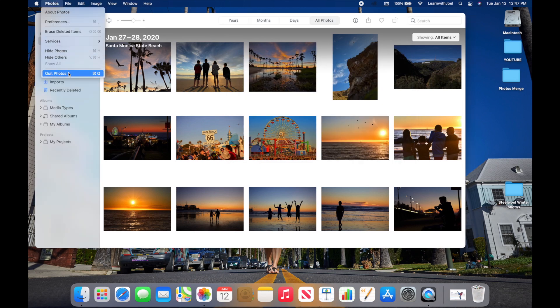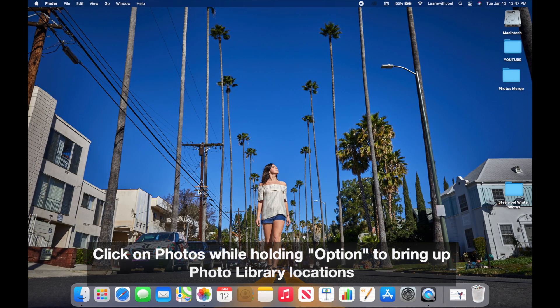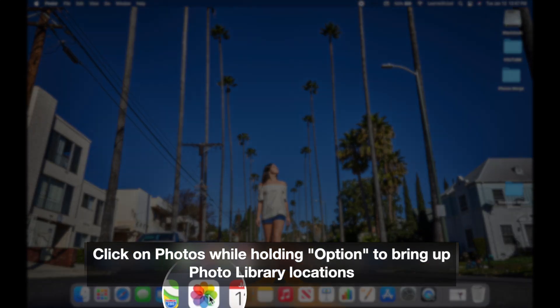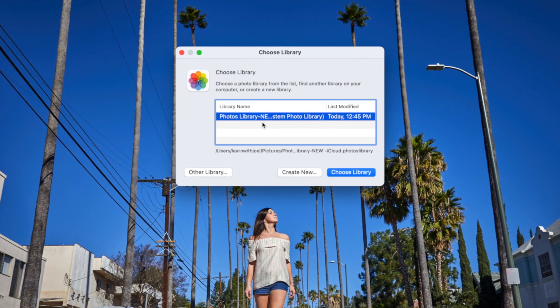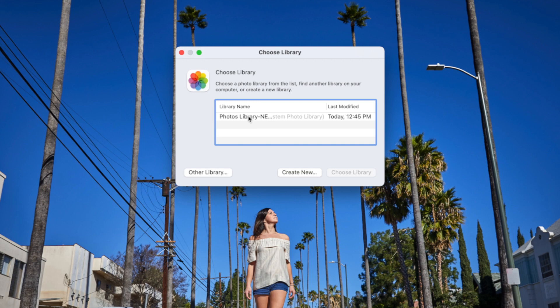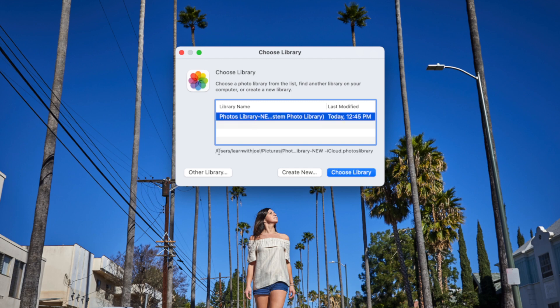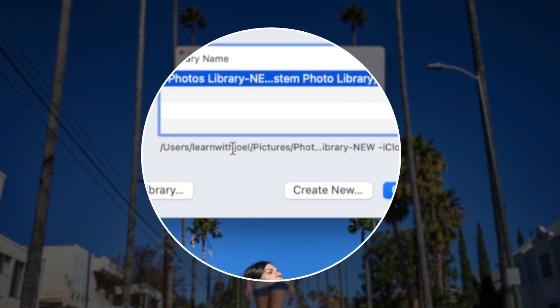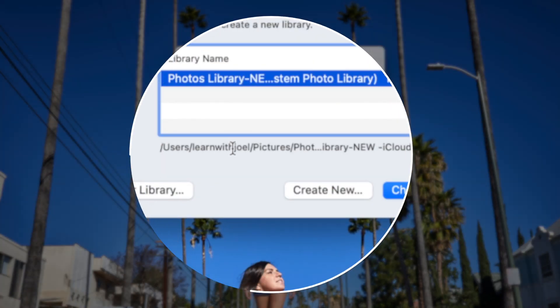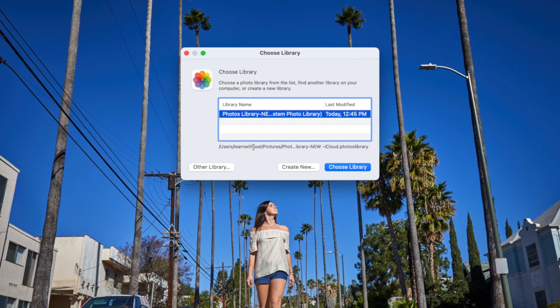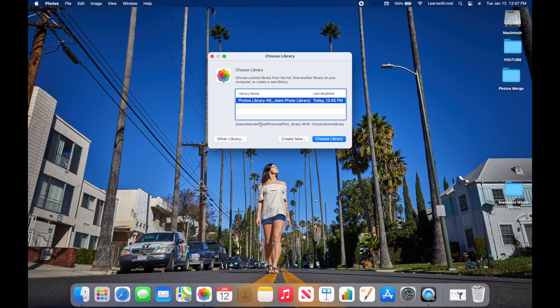The third option for finding your Photos library is to quit out of Photos, then hold down Option on the keyboard and click on Photos. This gives you the option to see all of the libraries on your Mac, and when one is selected it also shows you the path of where that library lives — handy if you have a few that were created by accident.